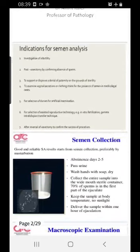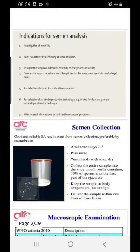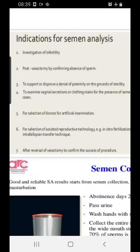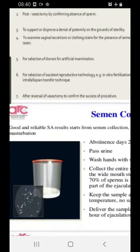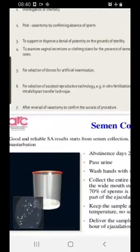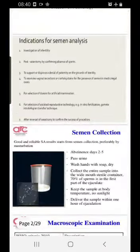Let's start with Semen Analysis — what are the indications of this particular test? First, it is used for the investigation of infertility. Patients who have undergone post-vasectomy use it to confirm the absence of sperm. It is also used to support the denial of paternity in medico-legal cases, in cases of rape, for donors of artificial insemination, for selection in IVF, and to check reversal of vasectomy. Most of the time — about 90% of cases — it is done for infertility.